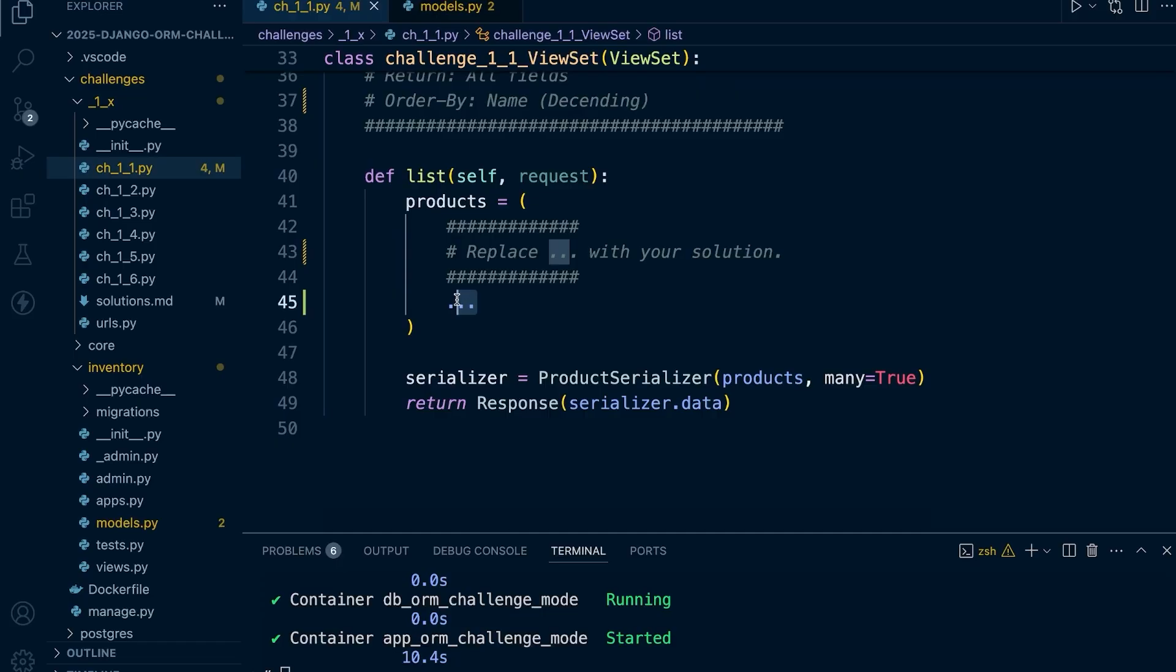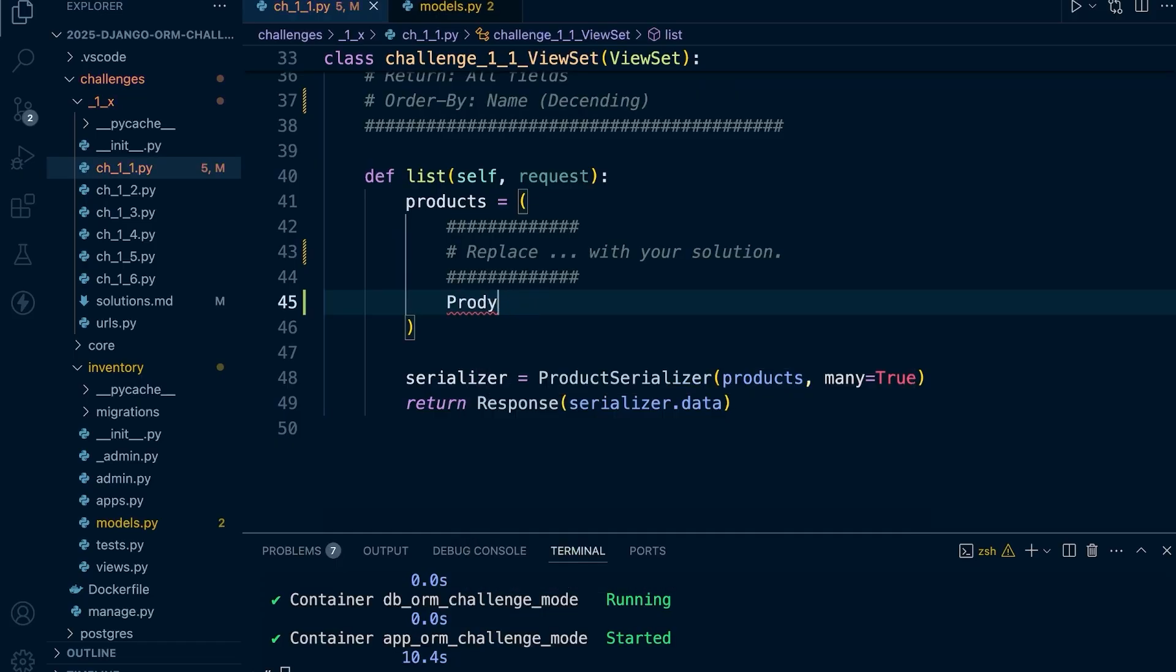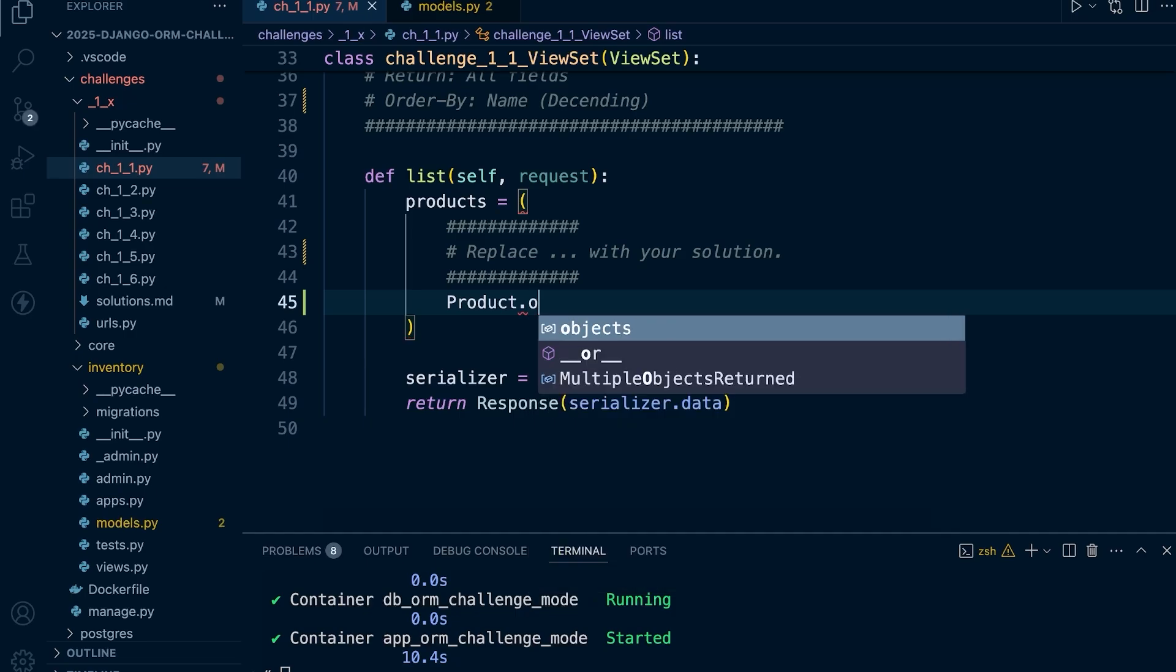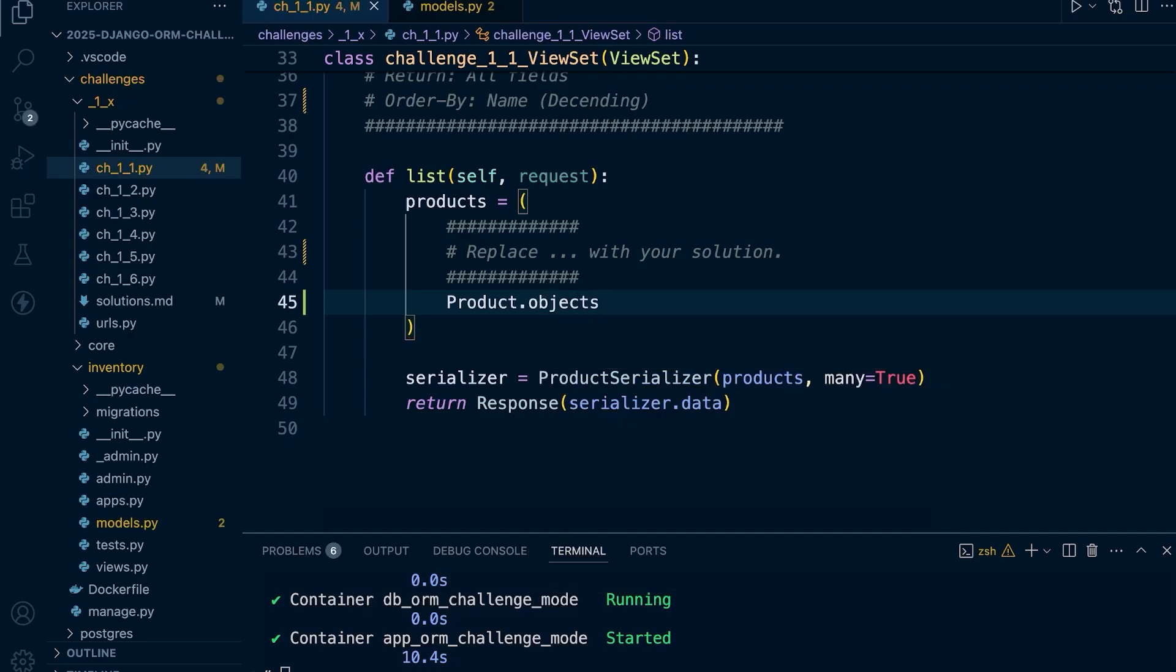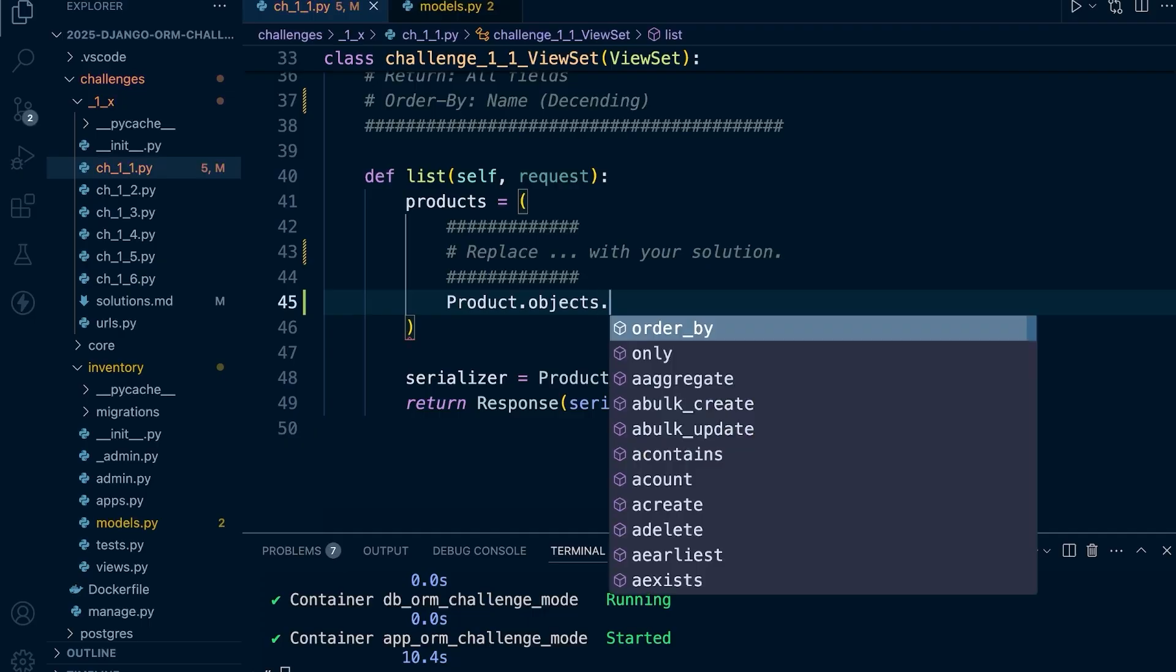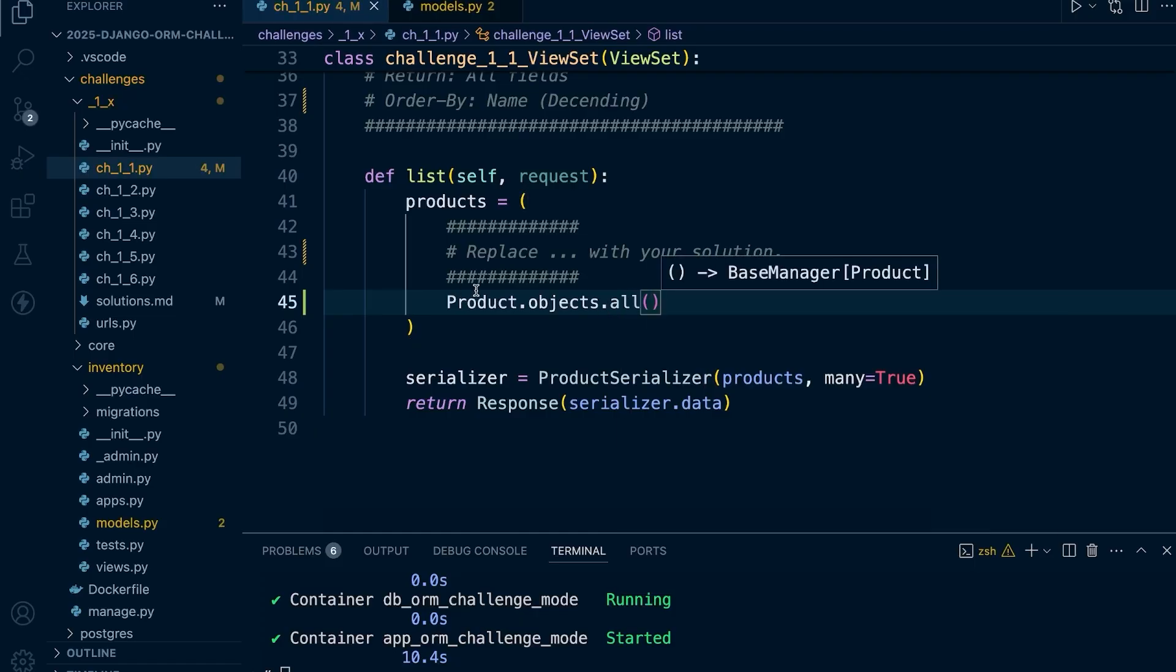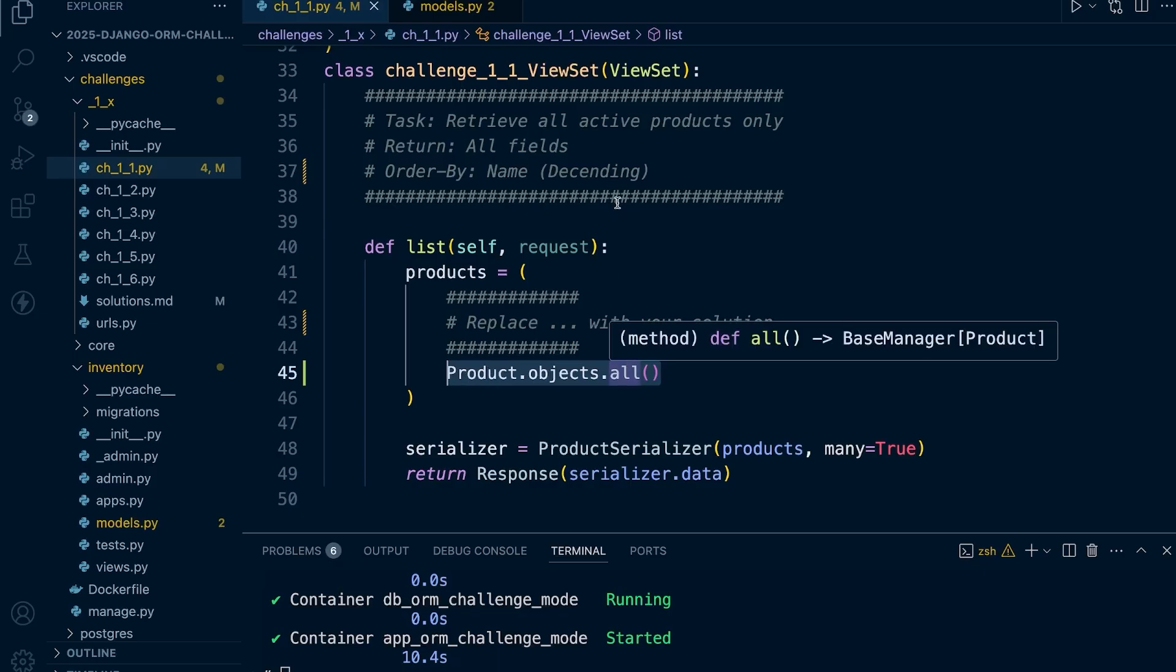Let's start with the product model. This represents the product table in the database. Next up we're going to need objects. This is Django's way of giving us access to querying the database. If we were to use this Django query it would simply select all the products from the product table and return all of them.